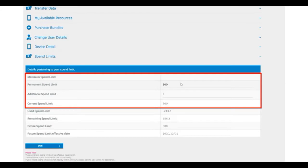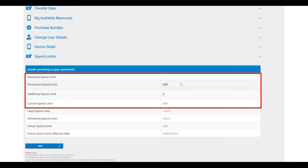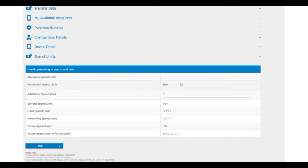Maximum spend limit is based on your personal credit profile and is set automatically. Your permanent spend limit is the amount available for you to use. The additional spend limit is when you've reached your permanent spend limit. Your current spend is what your permanent spend limit is set to.